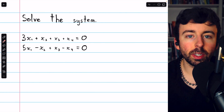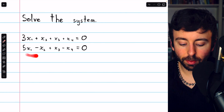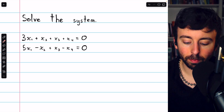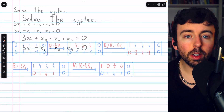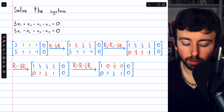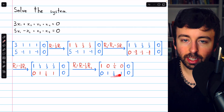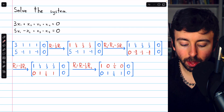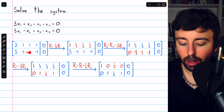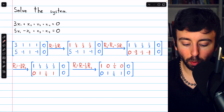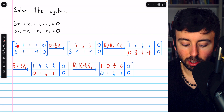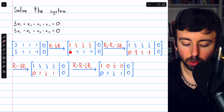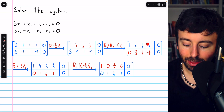Let's do another example where we have to reduce the matrix ourselves. We have two equations and four variables. This happens to be what we call a homogeneous system because the constants on the right are all zero. All coefficients from the first equation are in row 1, and the coefficients from the second equation are in row 2. The first step is to multiply row 1 by 1/3 to turn that leading entry into a 1. Then we subtract 5 copies of row 1 from row 2 to introduce a 0 below the leading 1.